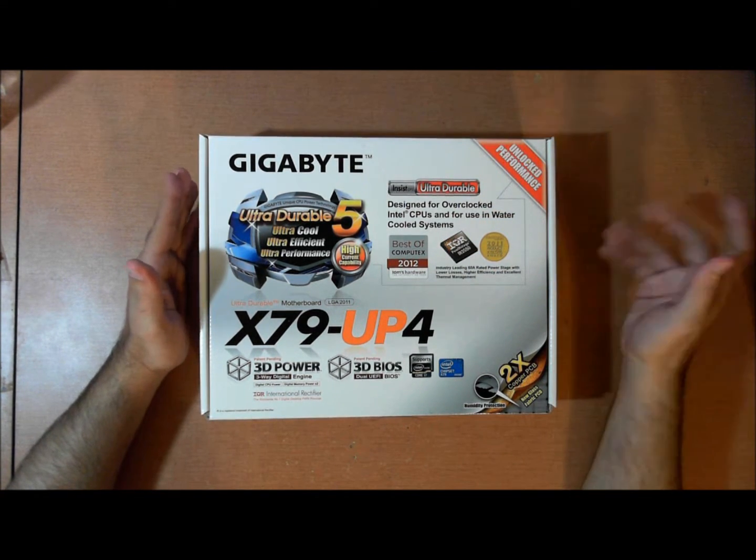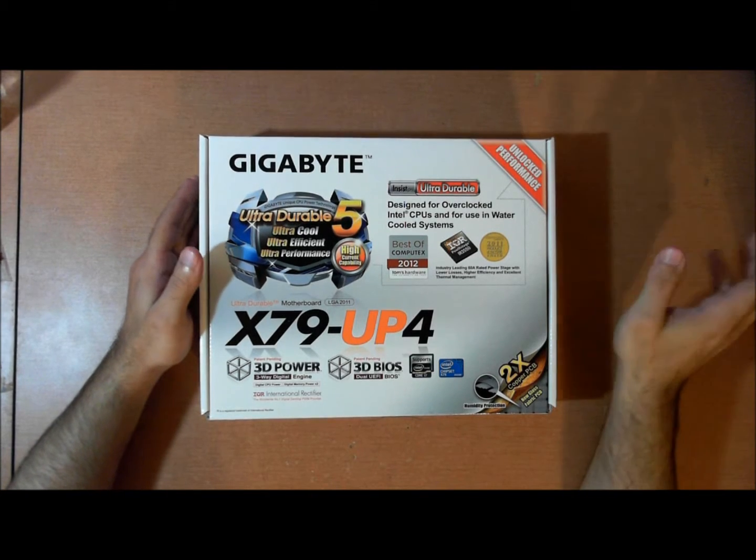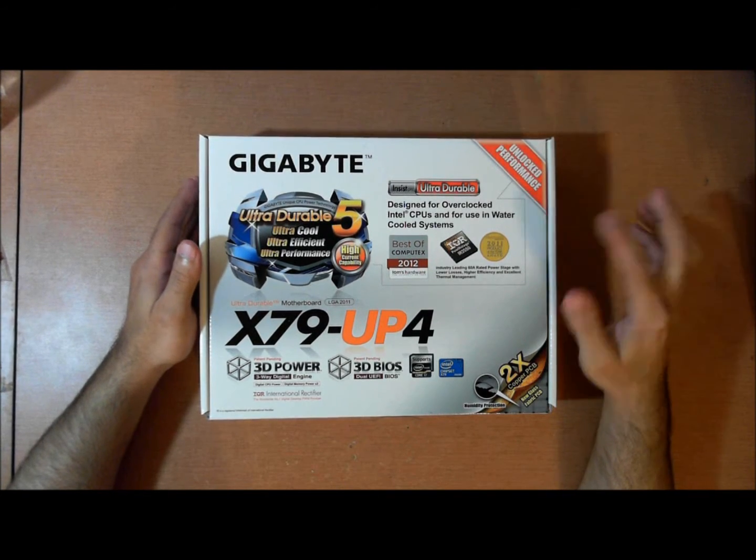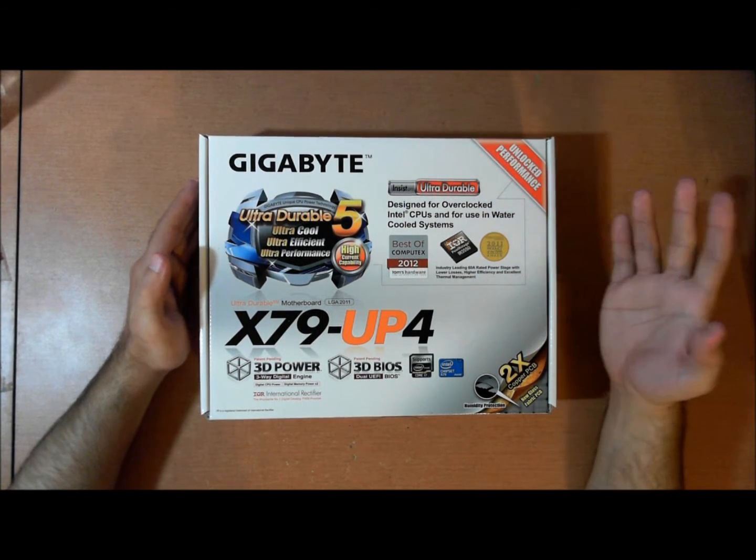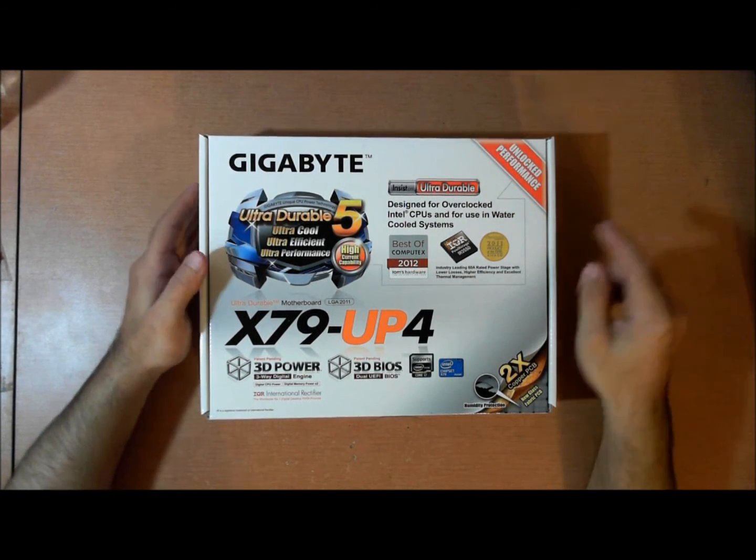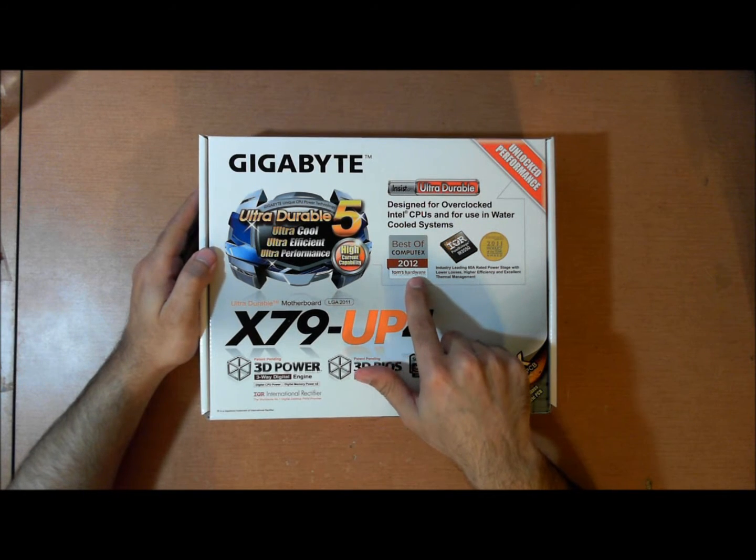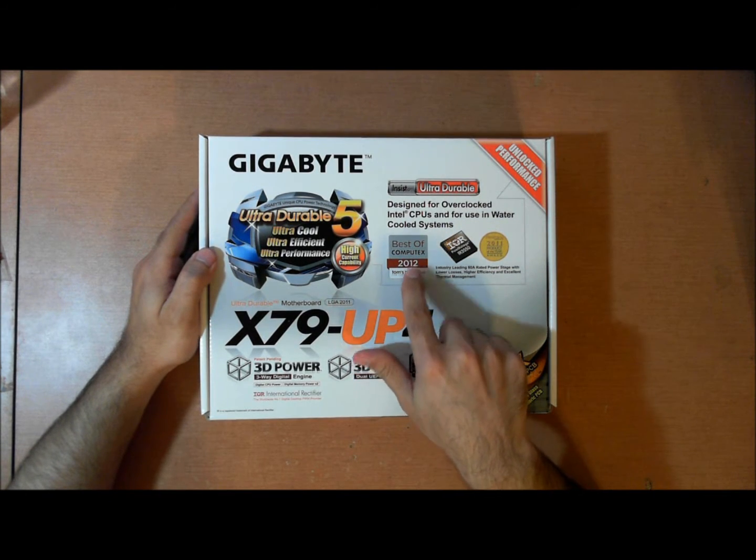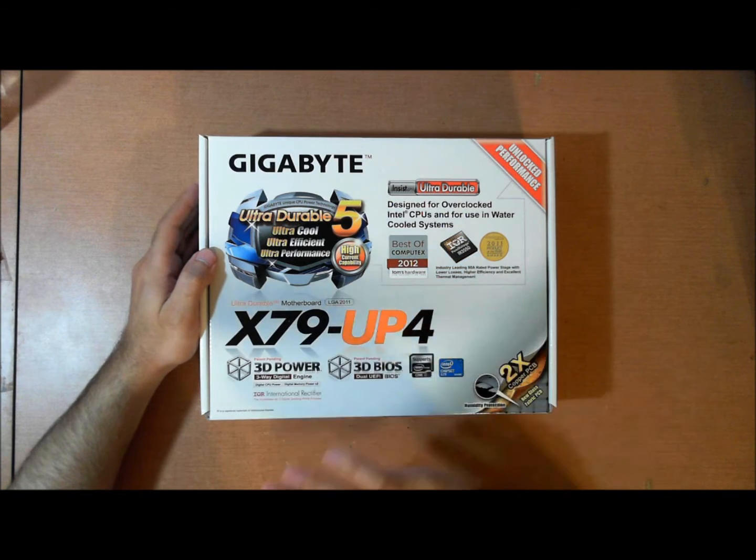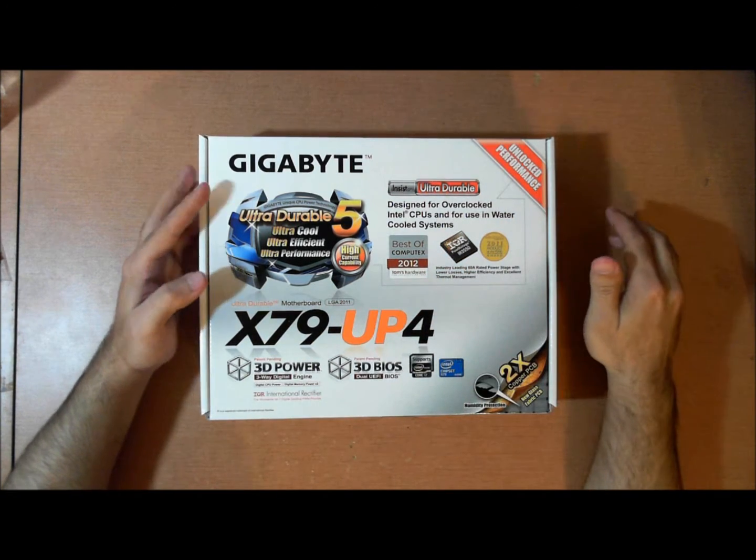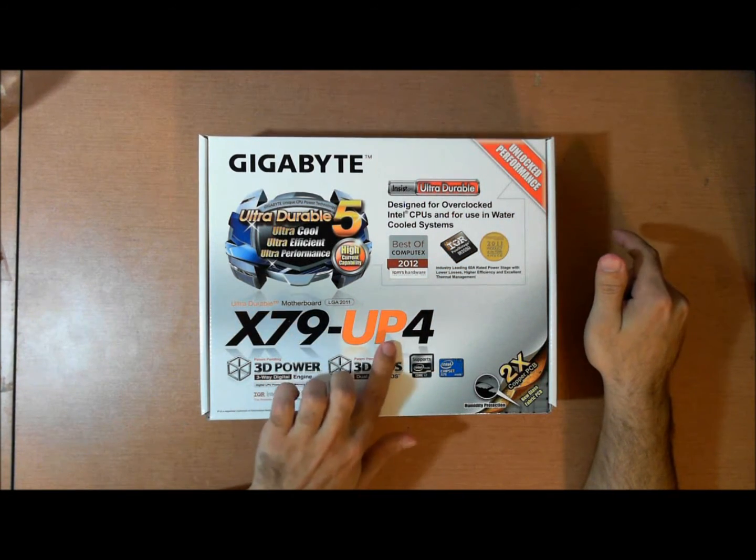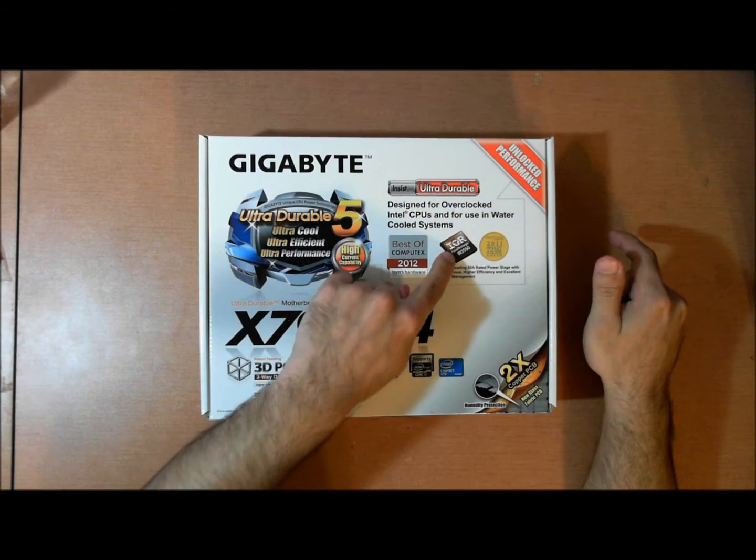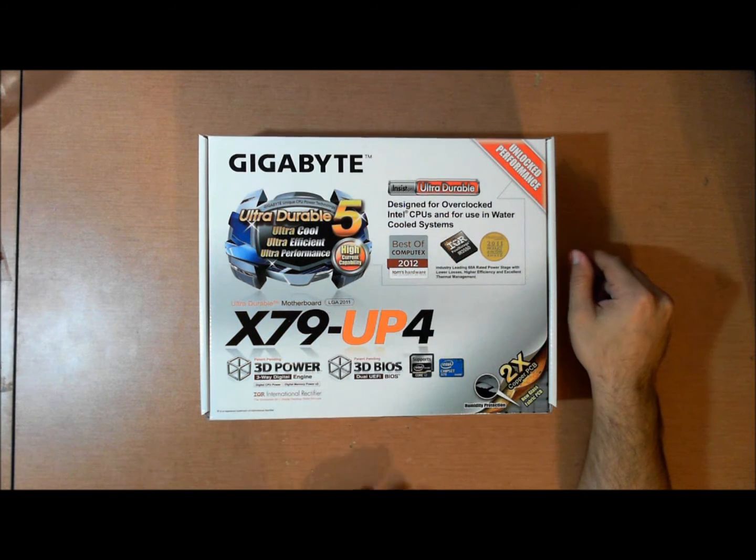Basically, it blows all the competition away. There's nothing on the motherboard now that can overdo eight or six of these in a row. Best of Computex 2012 was awarded to Gigabyte for implementing these power stages on a whole wide variety of their boards. Every UP board you see will use this power stage for a CPU voltage regulator.